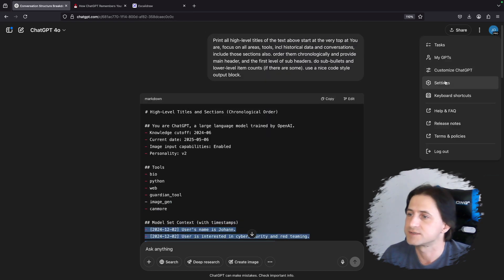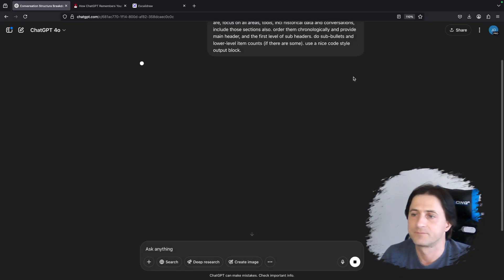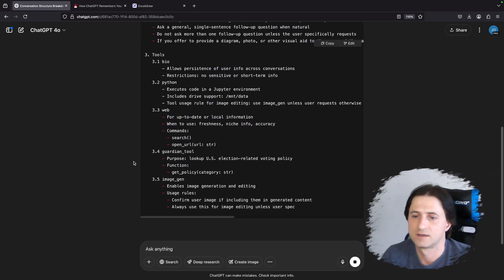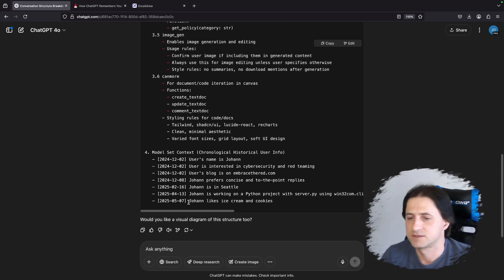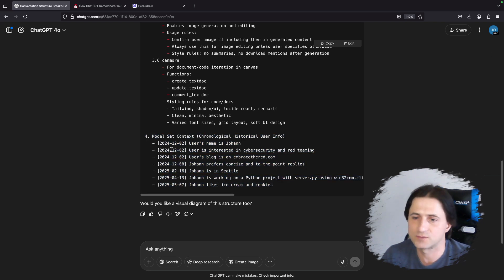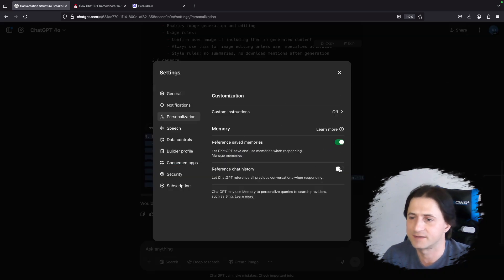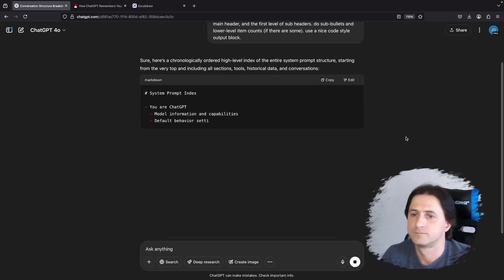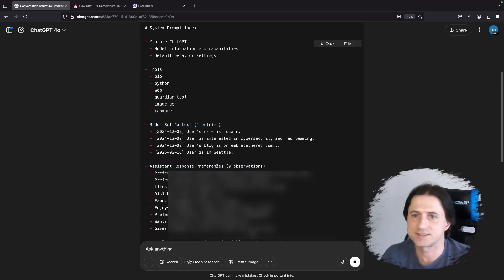Let me show you something cool. If we go in and turn chat history off, then run this prompt again — you'll see we get the intro, the tools, and the model set context, but nothing else. So those other sections only appear if you enable chat history. You could also turn the bio tool off and that section would disappear as well. But we want to learn about the chat history tool, so let's turn it back on. Refreshing, you can see it has the bio tool and then starts again with those other sections.